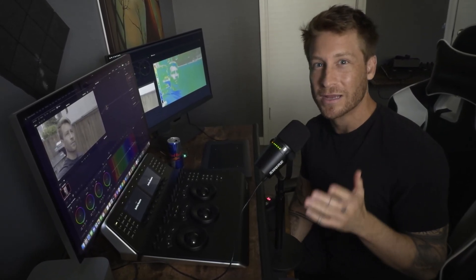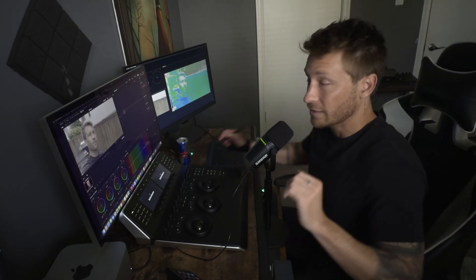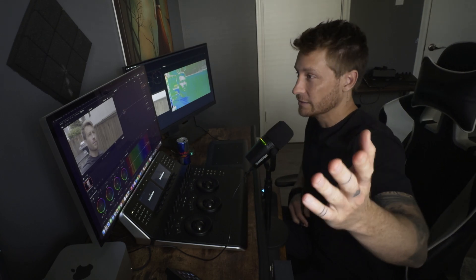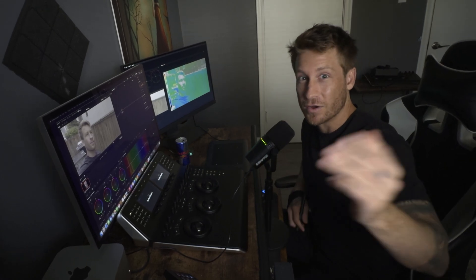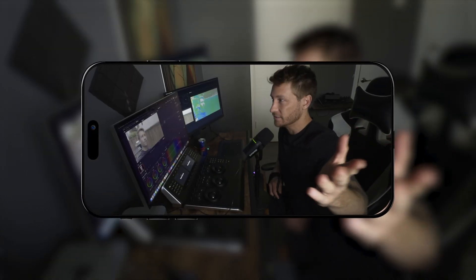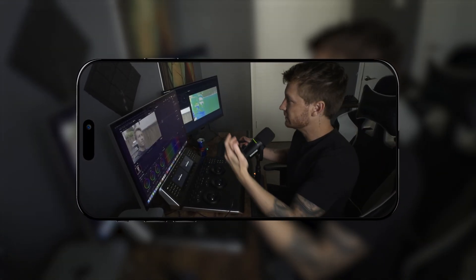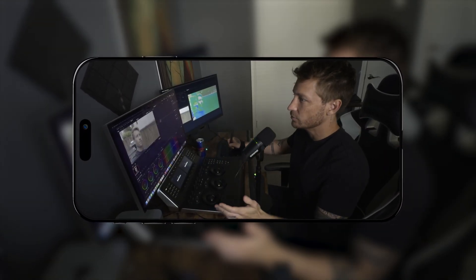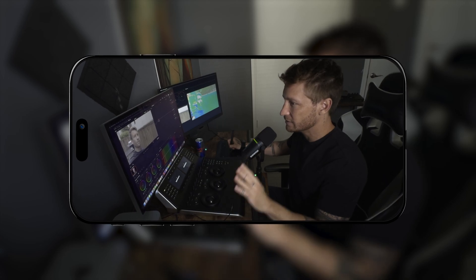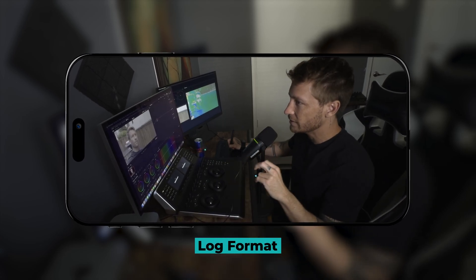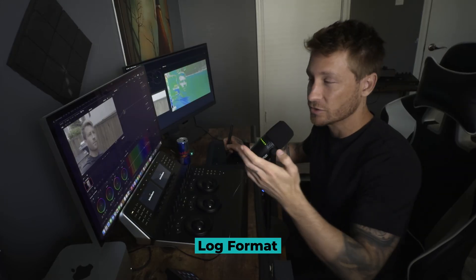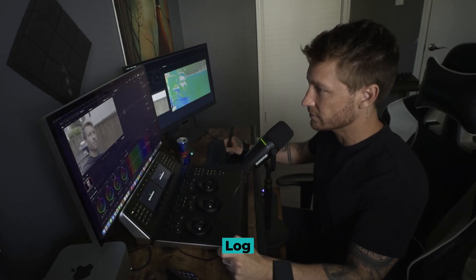In this video, I'm going to show you how to grade your Apple log footage. So I'm actually recording this video on an iPhone 15 and I just went outside, recorded myself a bit in the log format, and now I'm going to show you how to grade it.